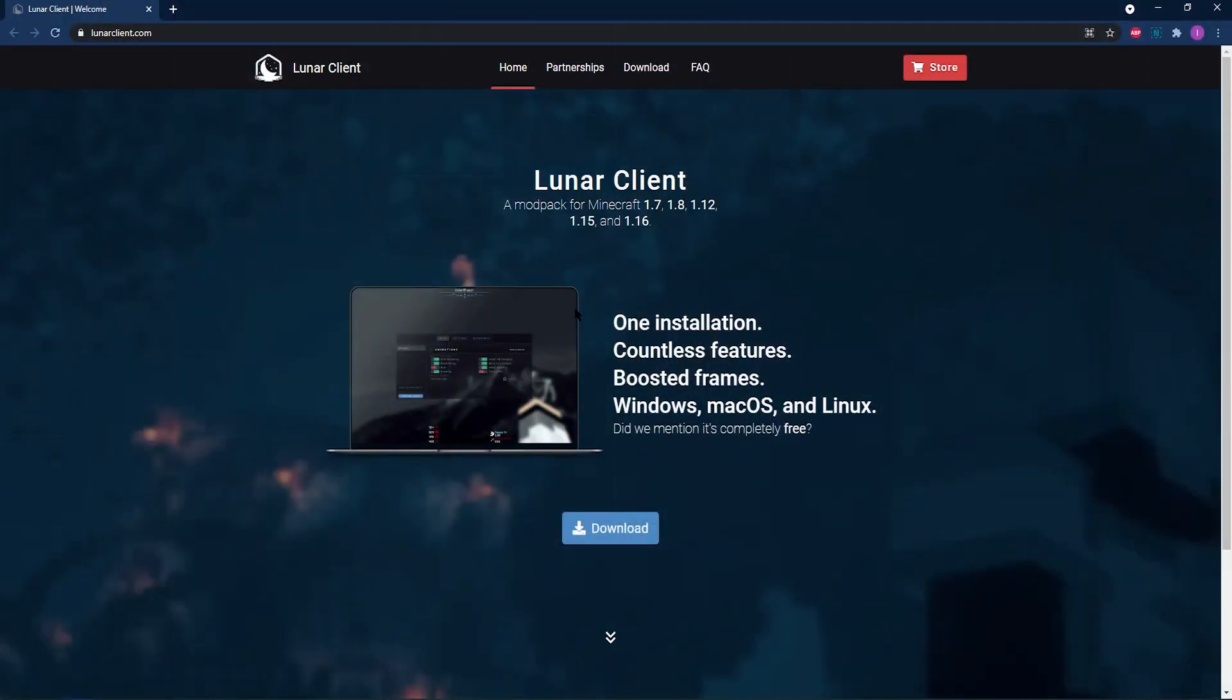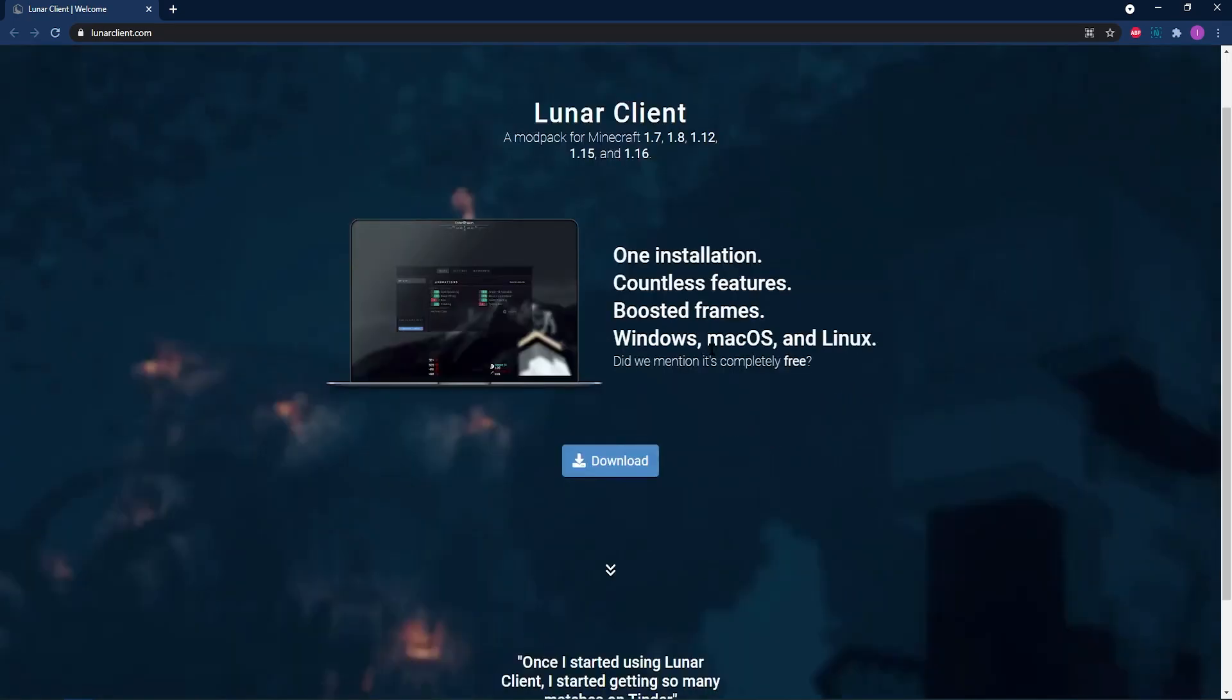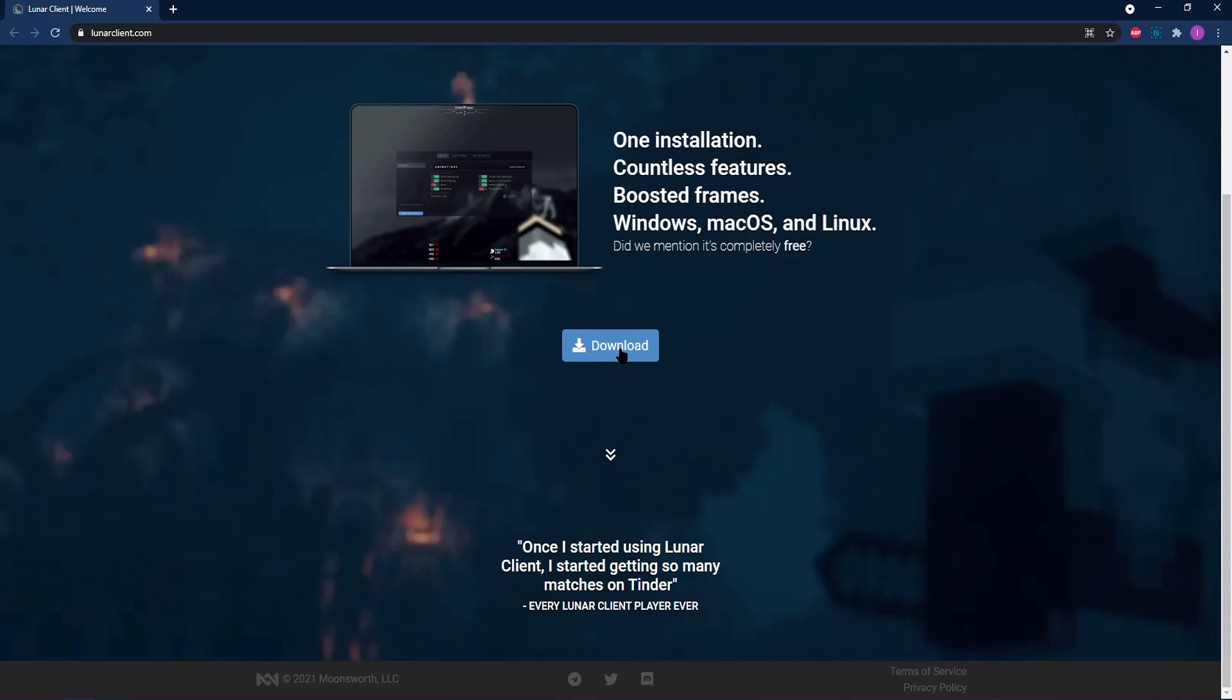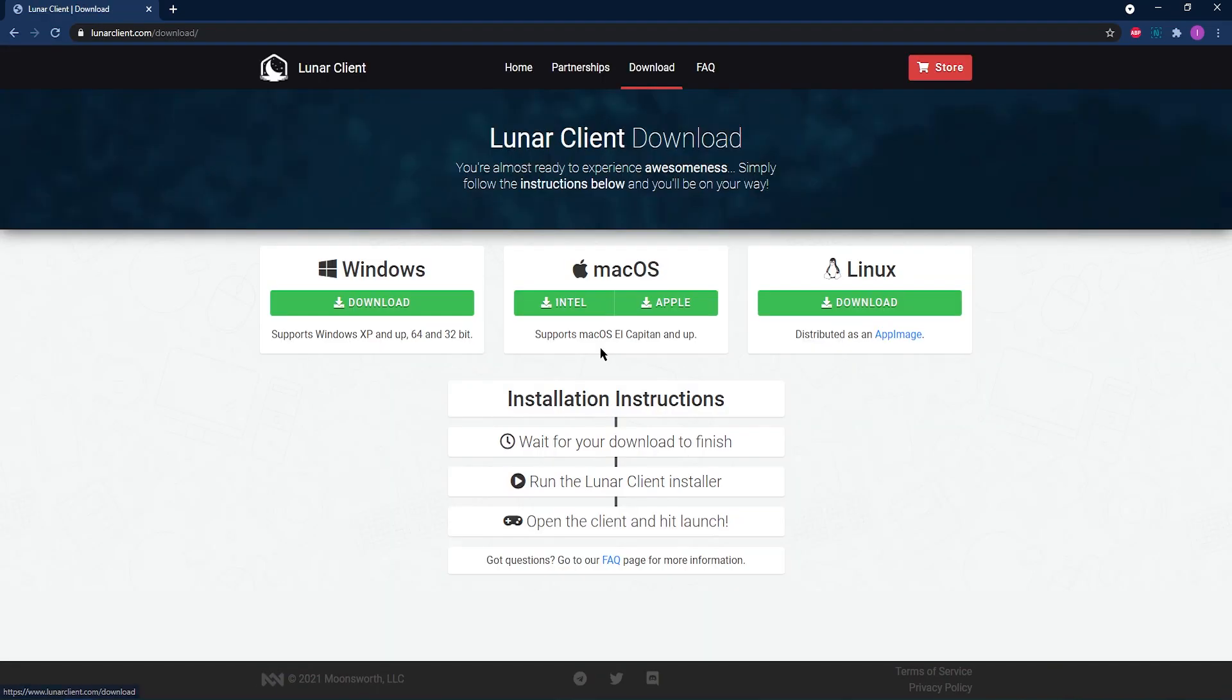Below the video in the description, we've left a link to the Lunar Client website. Go ahead and click that link to take you to this page. Once you're on the Lunar Client website, what you're going to want to do is go ahead and click the installer.